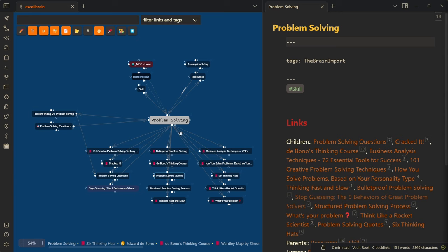This is Excolibrain on the left-hand side. This is the node that's open in the center and you can see that page is open here on the right-hand side. The node has a couple of parents, some friends, and some children.